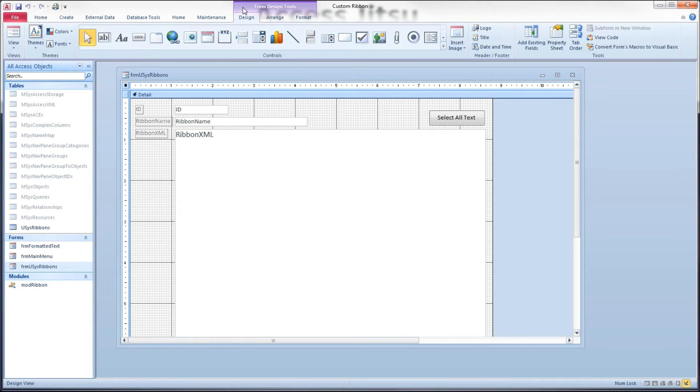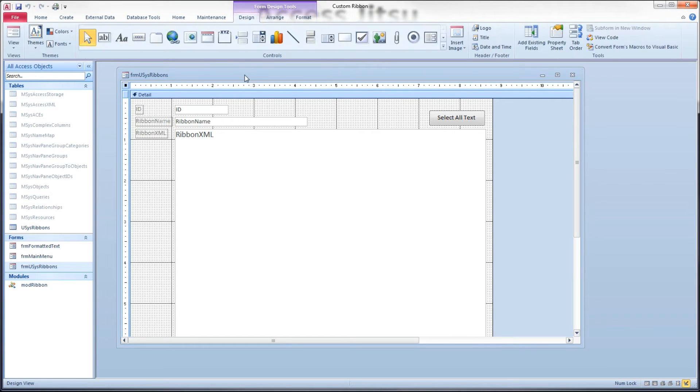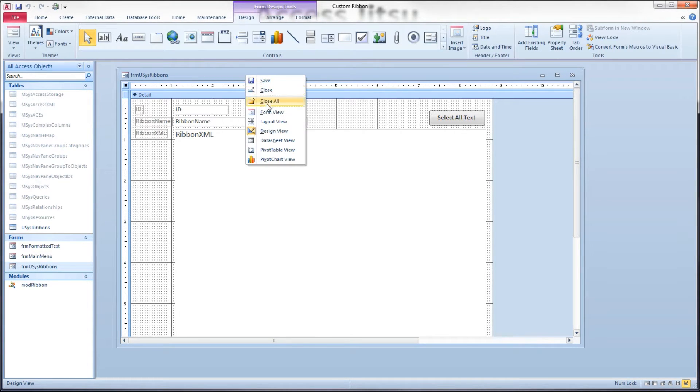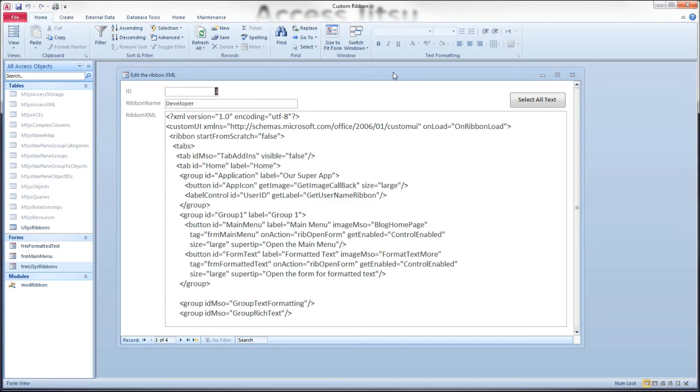If we pull up a form in design view, notice that we get an additional tab set called form design tools. And within there, there are three additional tabs. When we change our form view back to regular form view, those tabs disappear again. And that's what we want to try to emulate today.